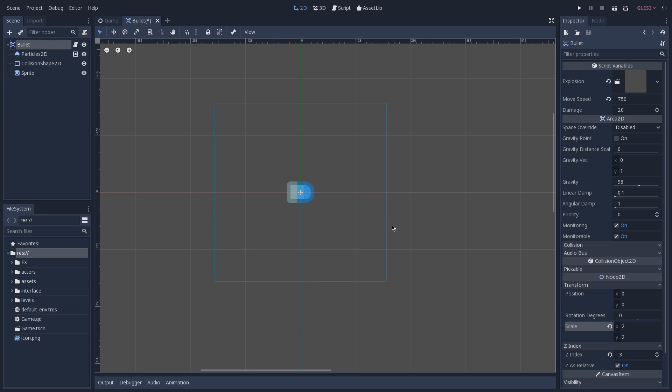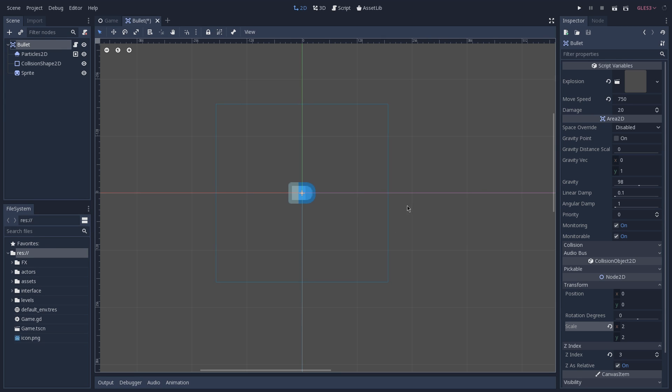As for the rapid fire, all we have to do is change our movement speed, which is an exported variable of our bullet.